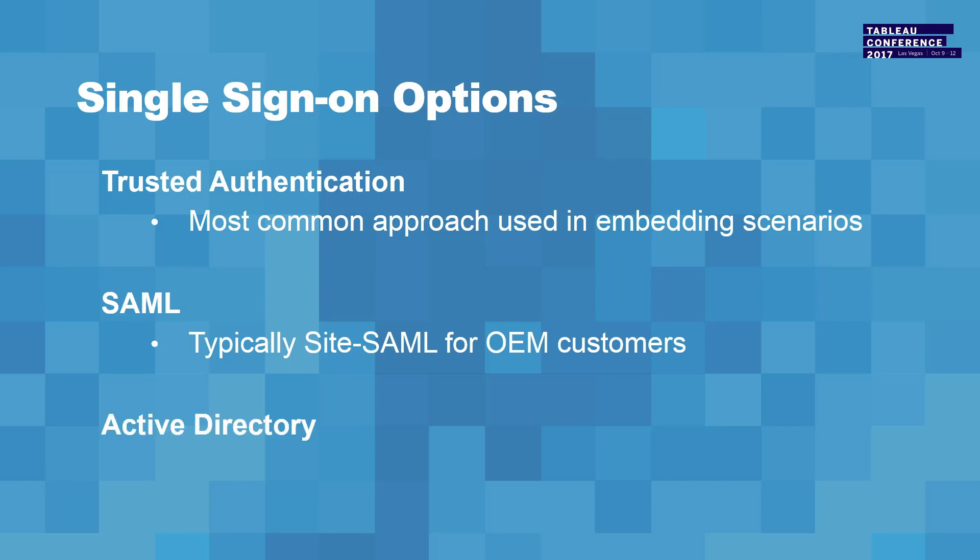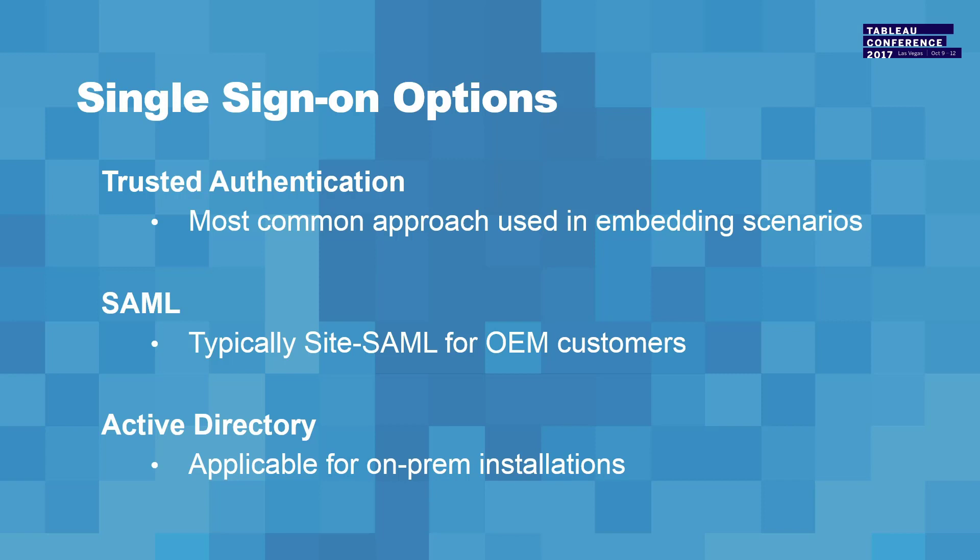And the last one is Active Directory. Microsoft has a single sign-on, and it works great if everybody lives in the Active Directory domain. But in many instances, when you're building a portal or if you're dealing with external users, they're not part of your AD domain or you don't intend to put them in your AD domain. So while it's good for internal, we don't see it a lot with portal integrations.